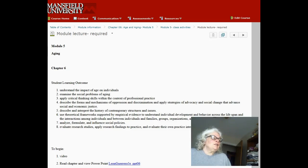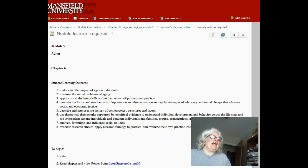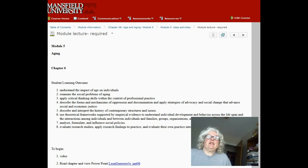Hi class, you're finishing off your second week of summer and we're entering into the module that addresses aging. Aging is a social problem by the way we evaluate it in this country today. As a social problem, we look at both the biological and the social classification.